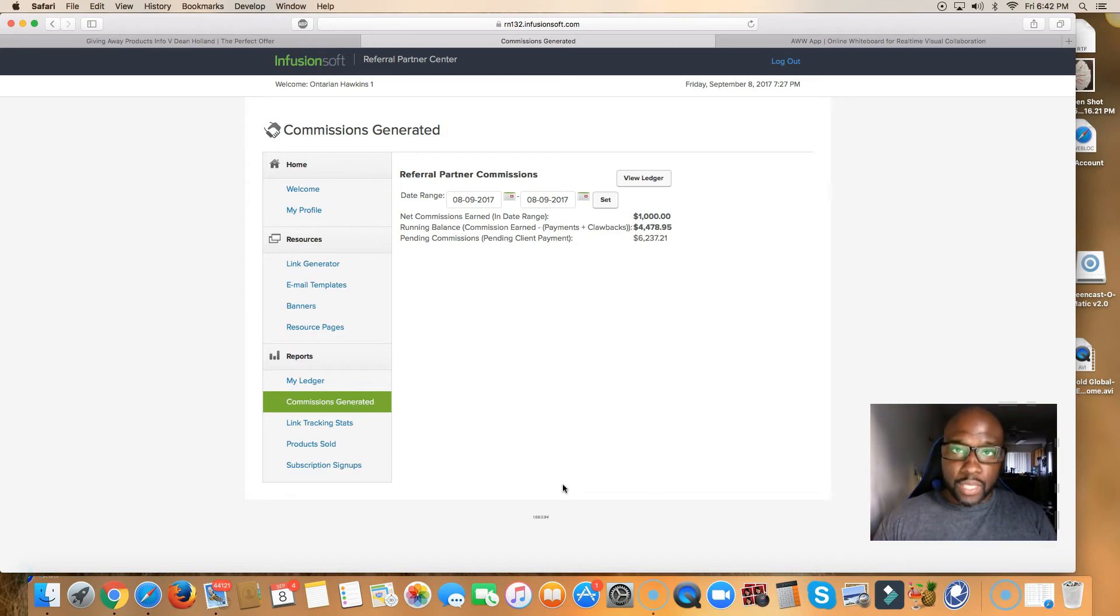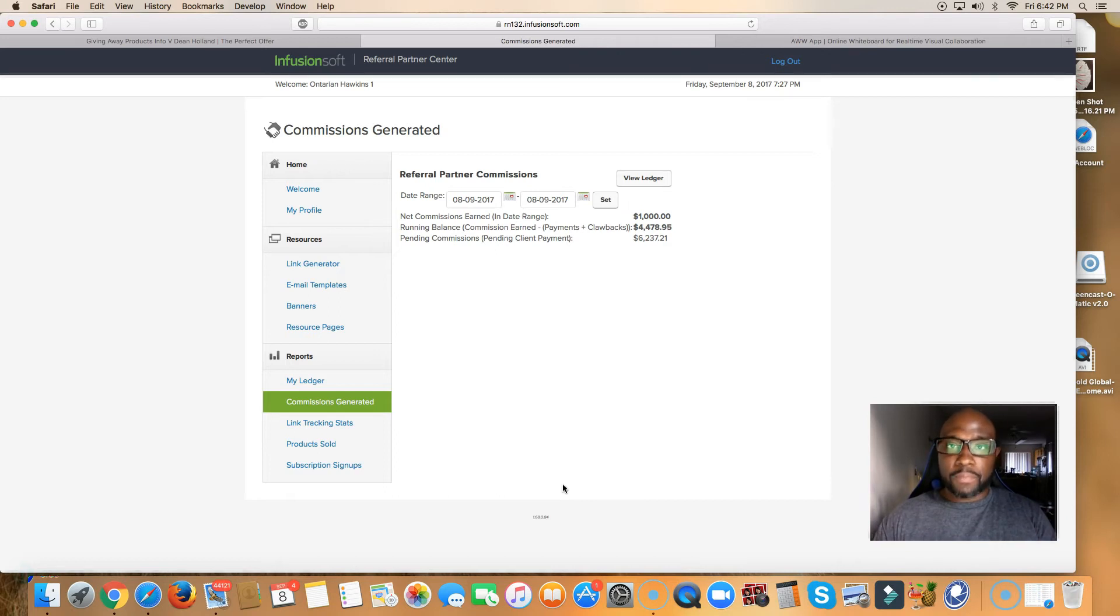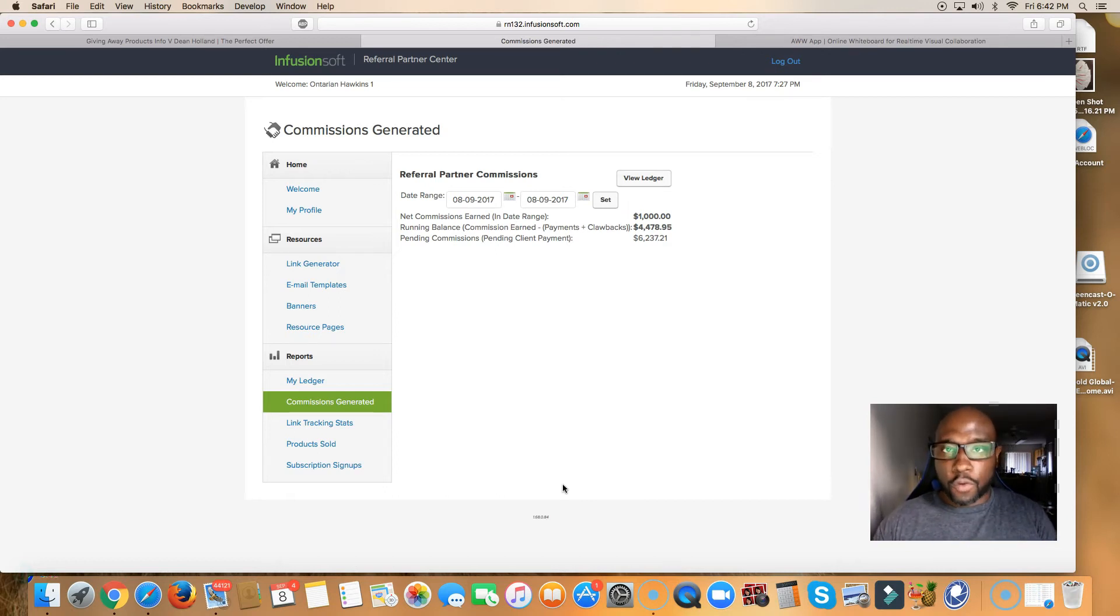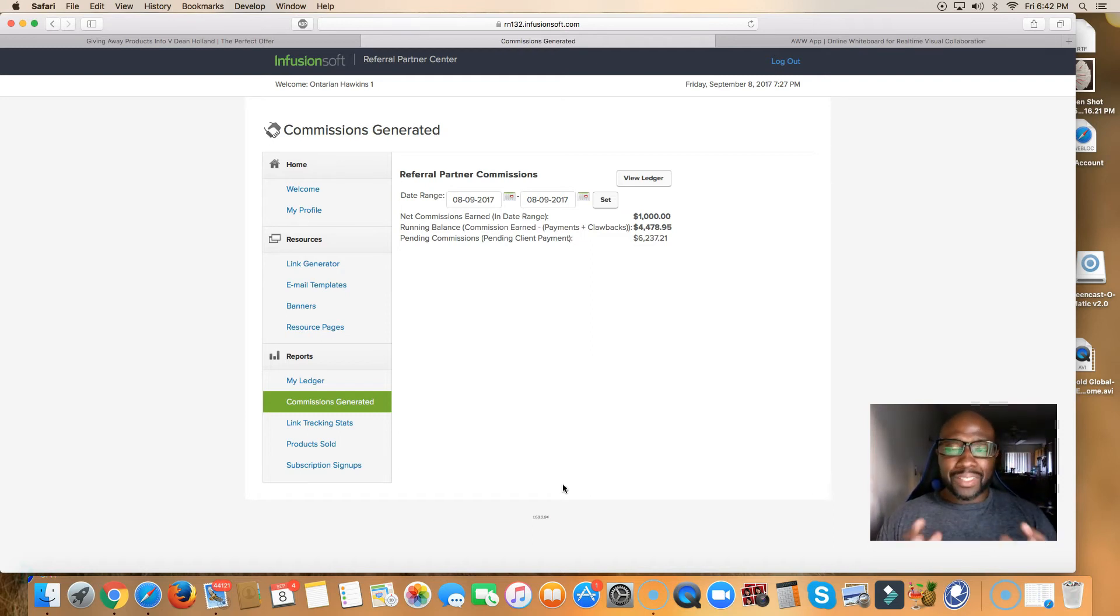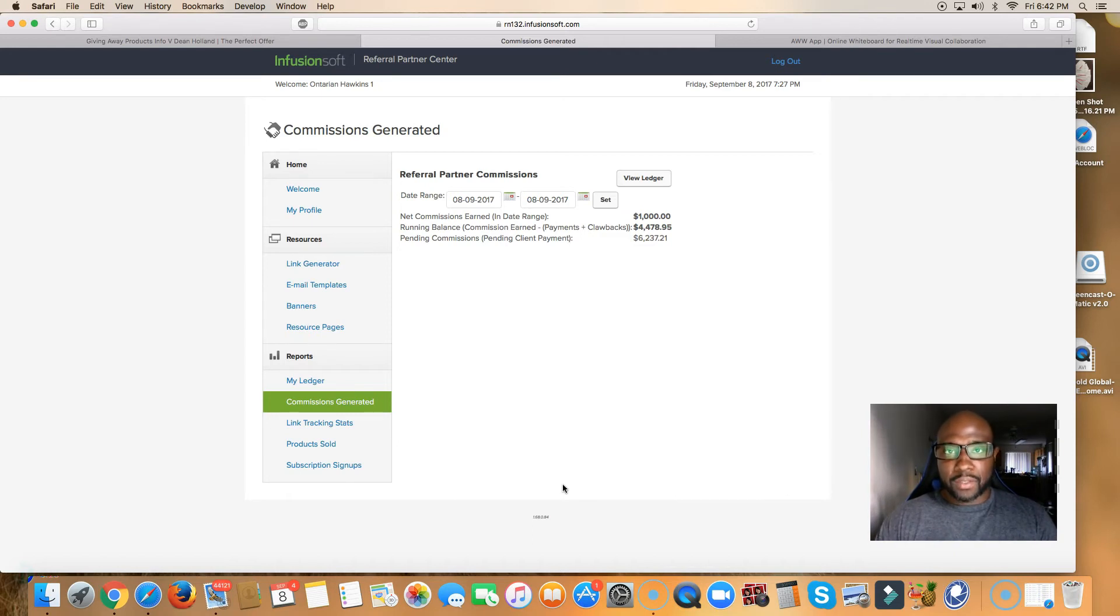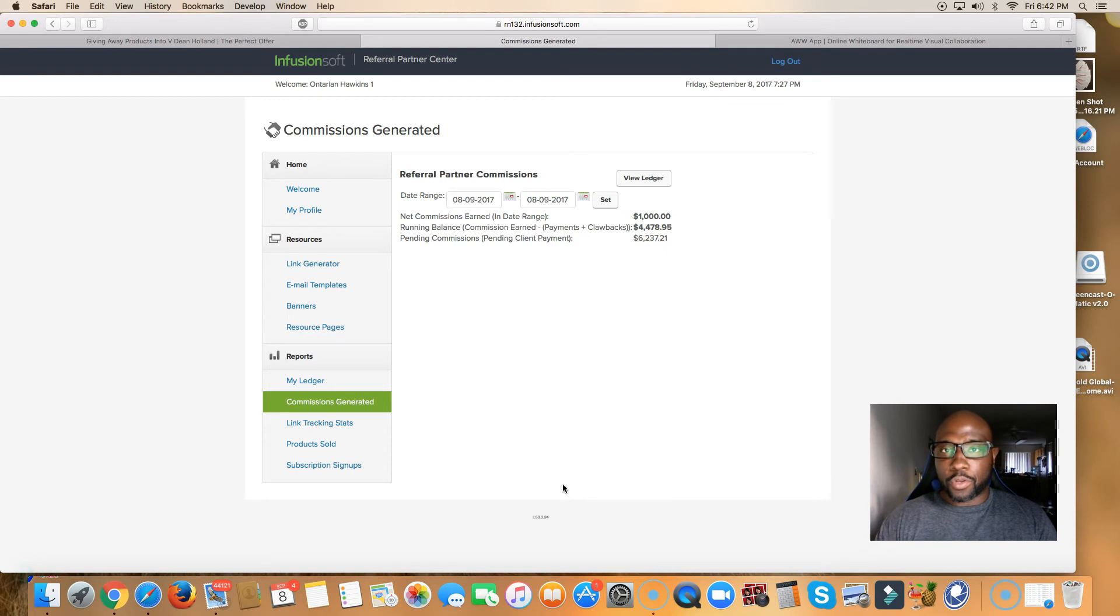And guys, it's even gotten better because here's what I'm going to do today. And here's what I want you to do today. I'm giving away something called the perfect offer for free. All I want you to do is cover shipping and handling. So the next 10 people that purchase this, out of those 10 people, I'm going to do something very special.